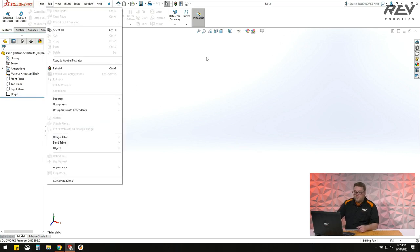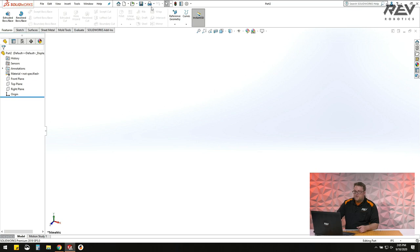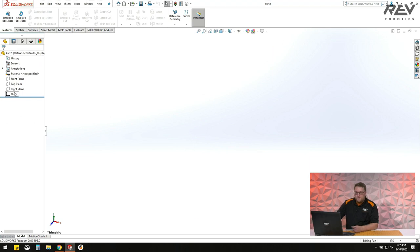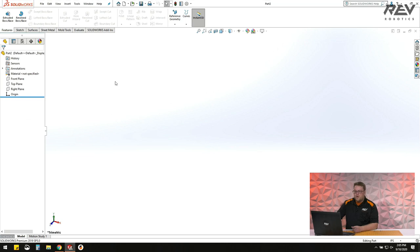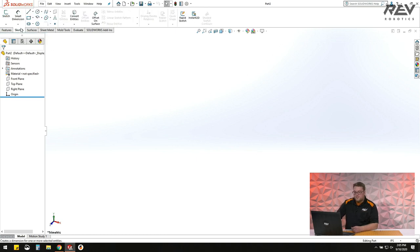If you do start with parts, here's what it looks like when you create a new part. You've got some different toolbars. Over here on the left is what's called the feature tree — that's basically where everything will be listed as you create a part. It's like a running history of how you created the part as you go. Up here are different tools that allow you to create a part.